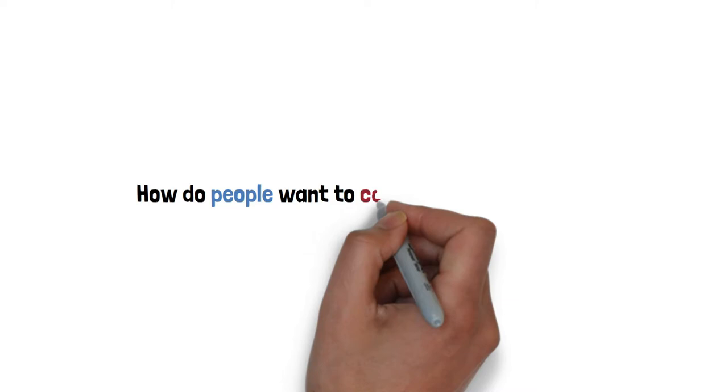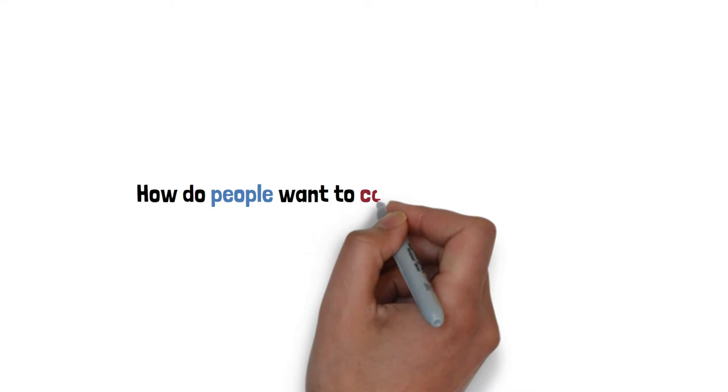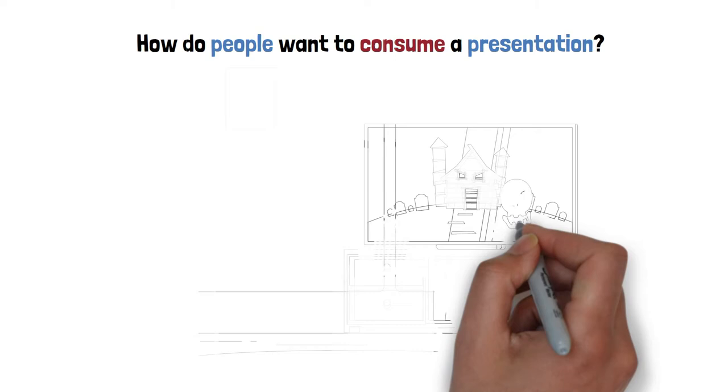So, how do people want to consume a presentation? To answer this question, let's take a look at the single most popular presentation that people willingly pay to consume: movies.